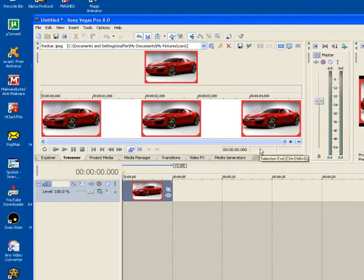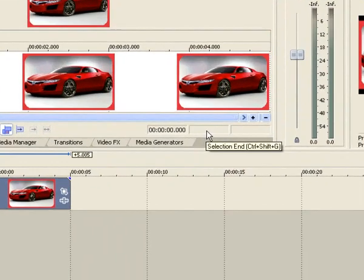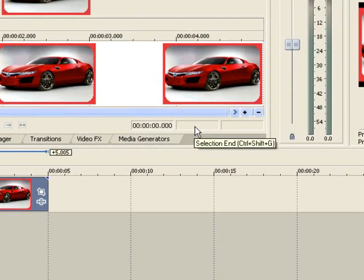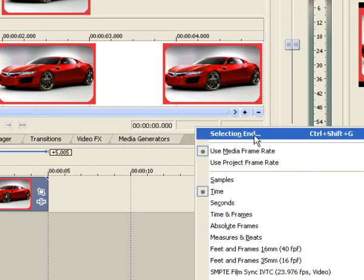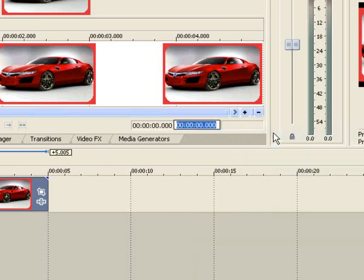And then hover your mouse in this empty area here, right click, and click selection end. And then just click in the box, take that blue off, and then set a duration.